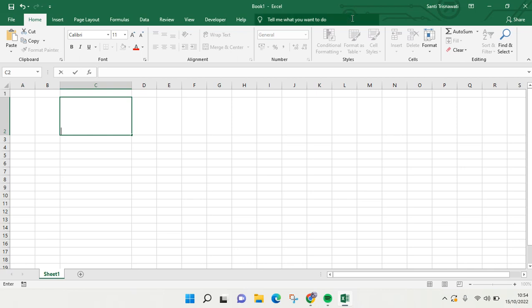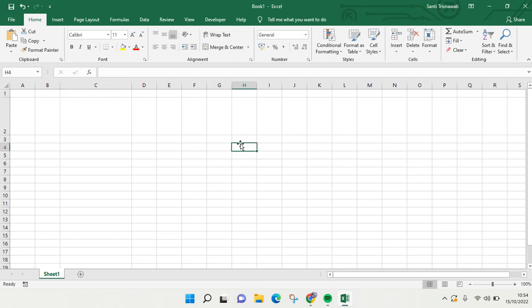Hey everyone, welcome back to this channel. In this video, I'm going to show you how to add the less than or equal to symbols in Microsoft Excel.